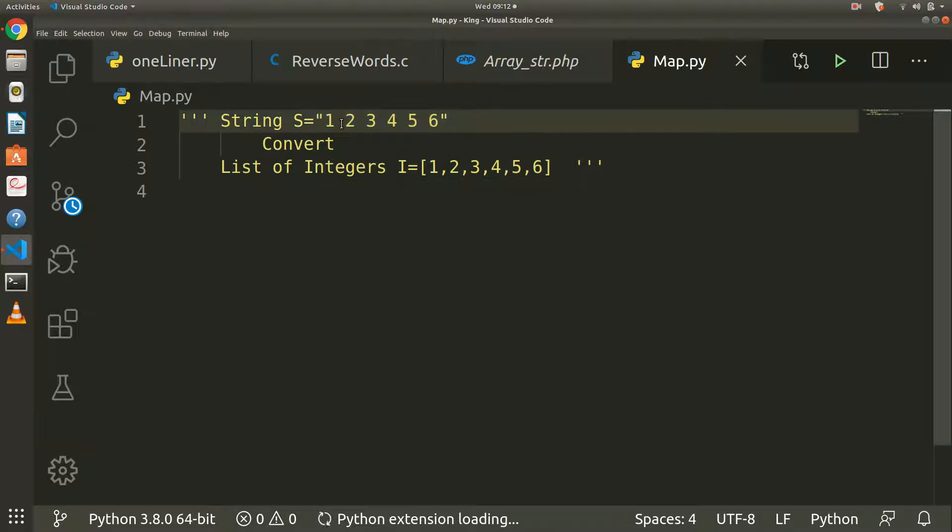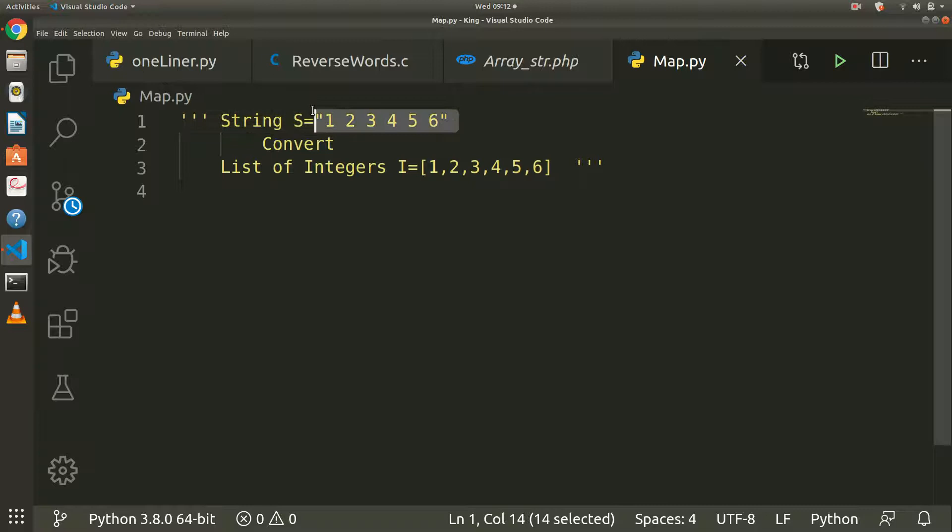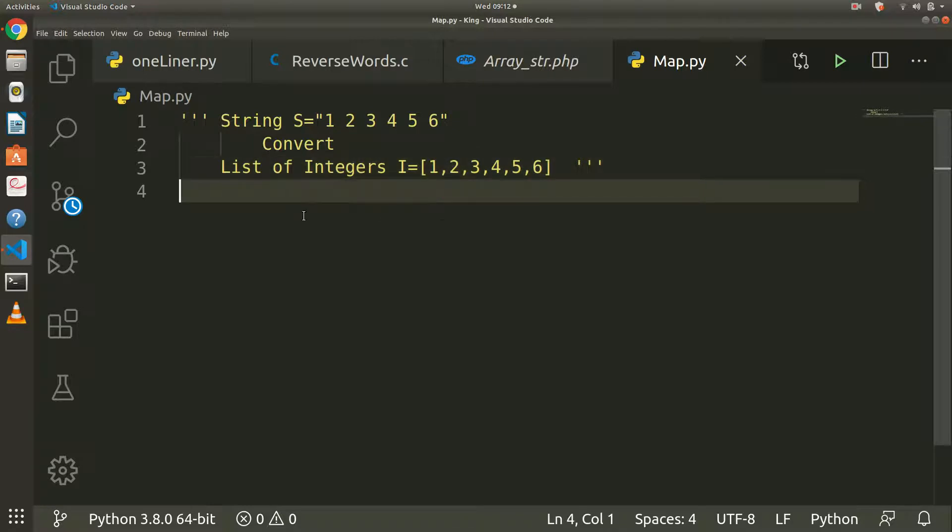The input is in string format and we want to convert that into a list of integers in Python.